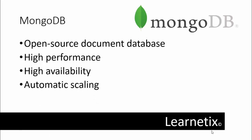The advantage of using documents is that documents, sometimes called objects also, correspond to native data types in many programming languages. Embedded documents and arrays reduce the need for expensive joins, and dynamic schema supports fluent polymorphism.